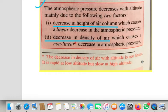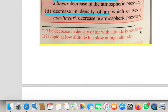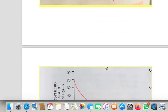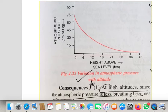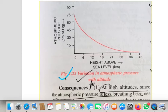The decrease in density of air with altitude is not linear — it is rapid at low altitude but slow at high altitude. If I plot a graph between atmospheric pressure and height above sea level, we can see that as the height above sea level increases, the atmospheric pressure decreases. This curve also you are going to draw in your register.